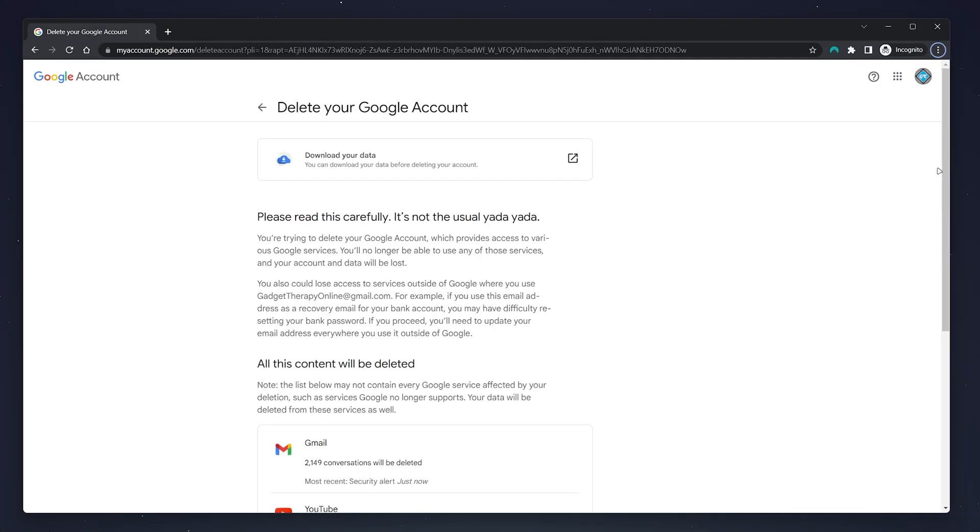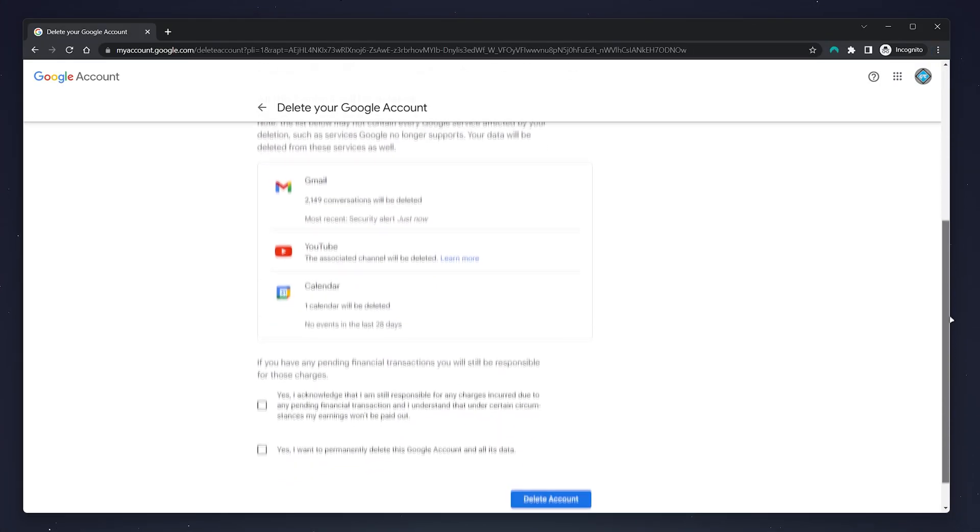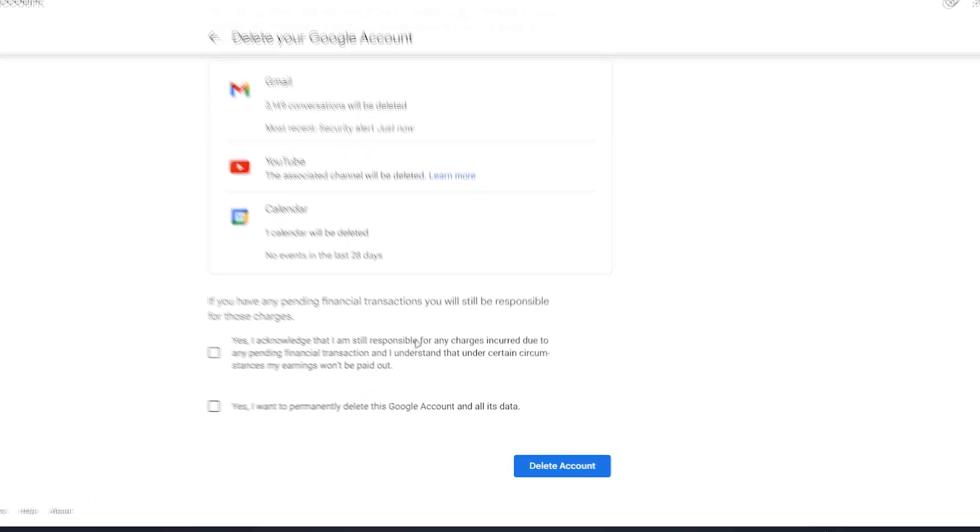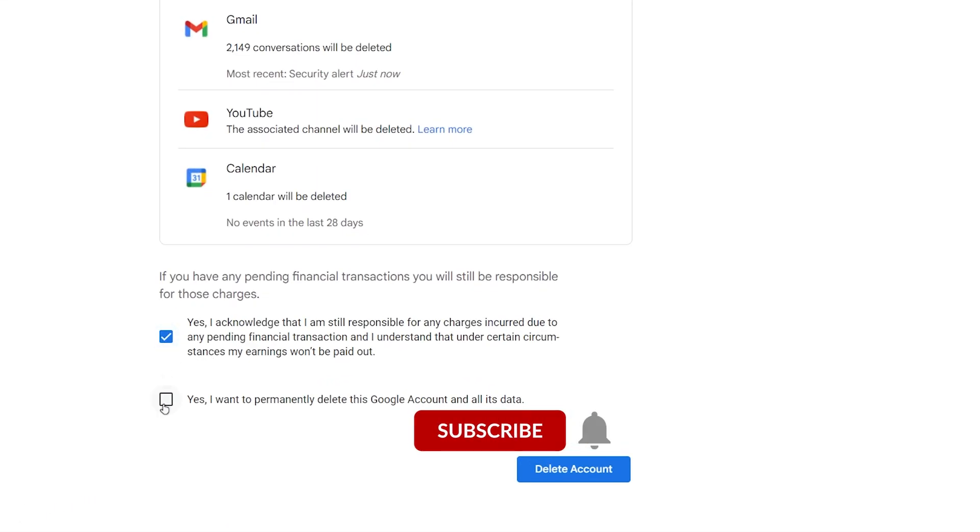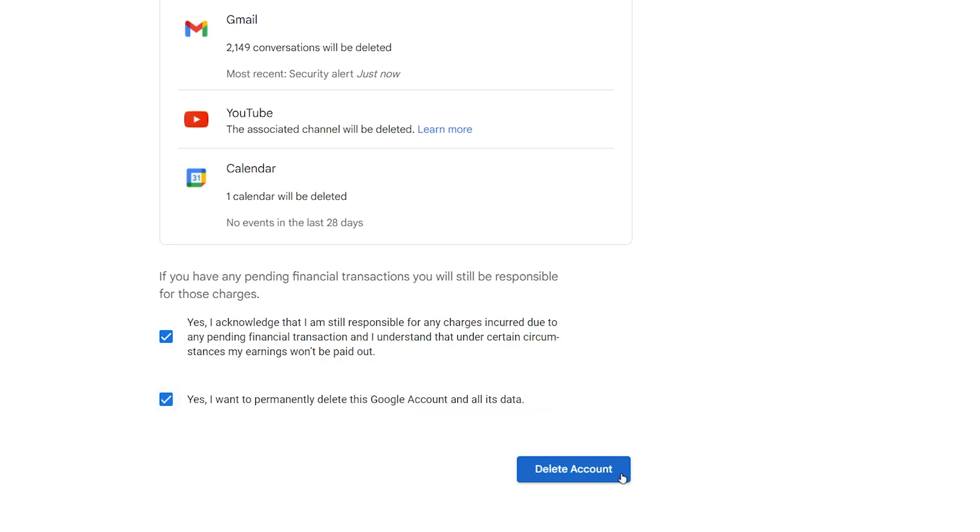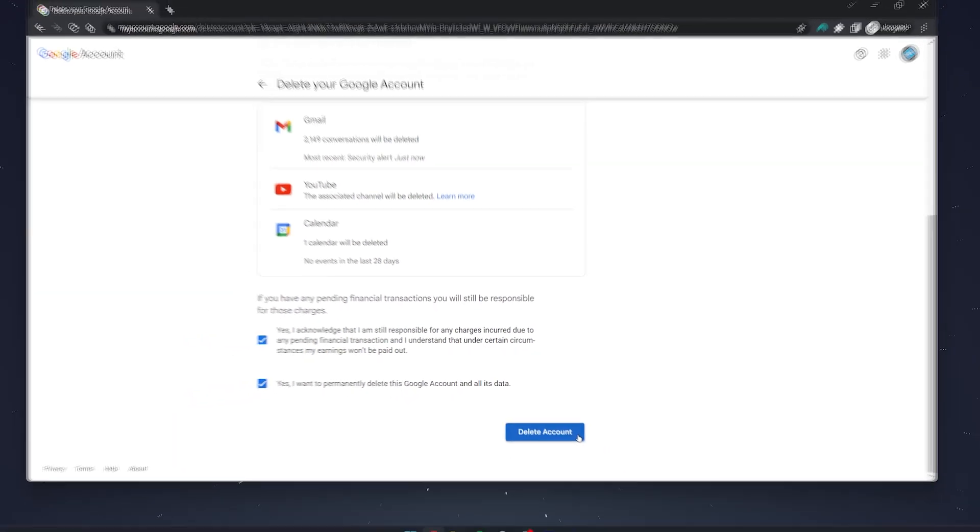Once you're happy, scroll all the way down and click on the two tick boxes, then click 'Delete Account'. Remember, this will permanently delete your account, so there's no going back.